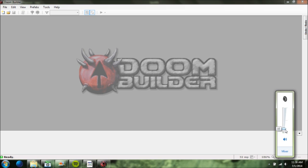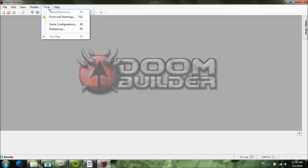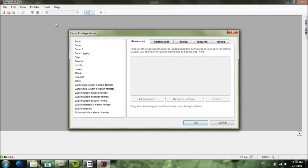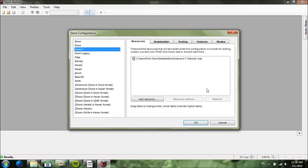First thing you're going to want to do when you install Doom Builder — I'll make an installation video later — but you go to Tools and hit Game Configurations. Depending on if you're making a Doom 2 map or a Doom map, you need to set up the doom.wad or doom2.wad. For example, let's say you're making a Doom 2 map — you click Doom 2.